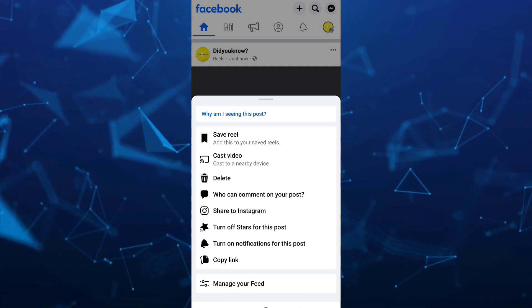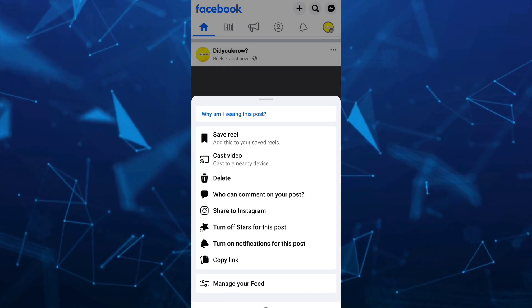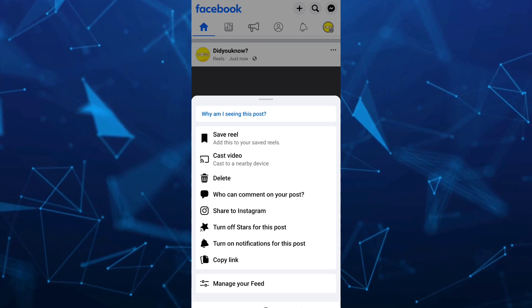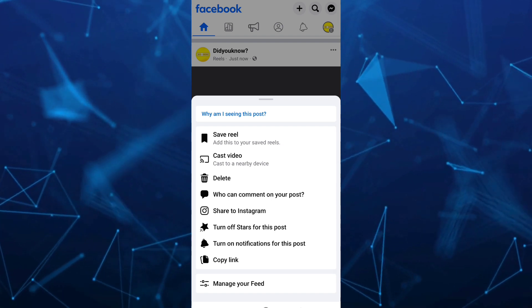So those are the options that you can edit after you post your Facebook Reels. So that's it.